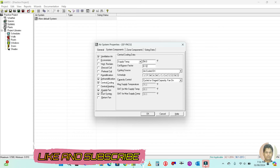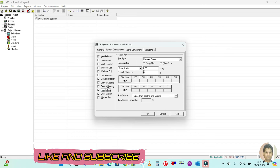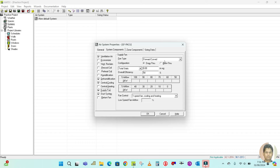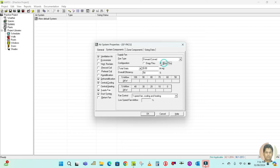Then go to the system tab. Here you can see dehumidification required — whatever is required in your project you have to select this. In our case, dehumidification is required, so it should be 50 to 60 percent — I'm going to keep it at 50 percent. Central cooling should be 54 to 56 degrees Fahrenheit, while bypass factor is 12 percent.